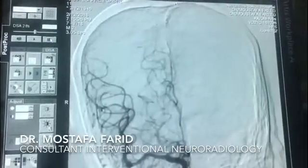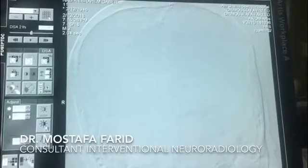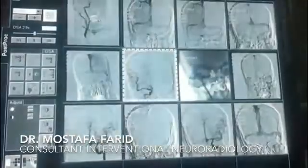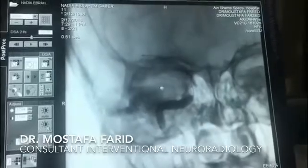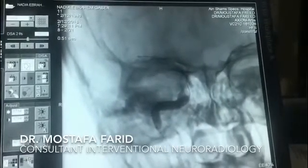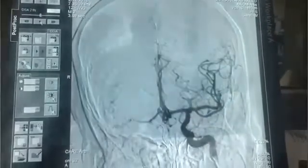What I did is occlude this artery with the balloon, then performed the balloon occlusion test by injecting contrast dye through the left side.